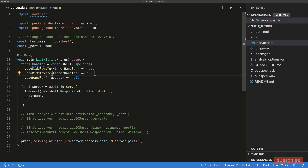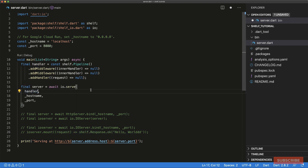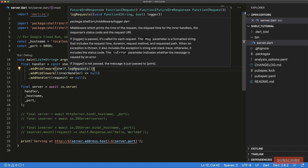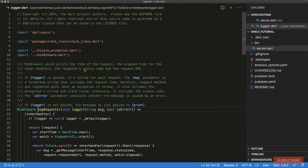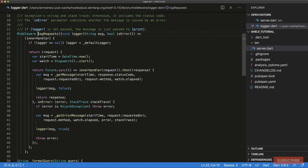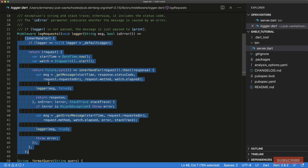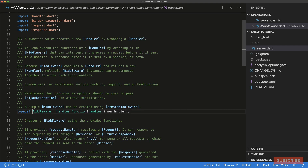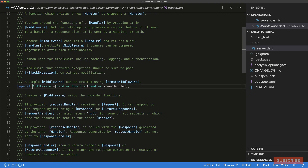When a request comes to our server, it goes through all the middlewares. We could return a response at any point in there, and if no response is returned, it finally gets handled by 'addHandler'. Once the pipeline is defined, we pass it as an argument to our serve function. The first middleware we'll add is Shelf's built-in 'logRequests', which logs details like a timestamp and the path being accessed.